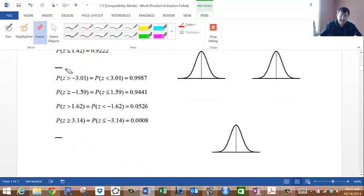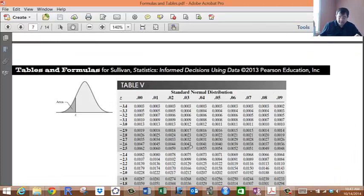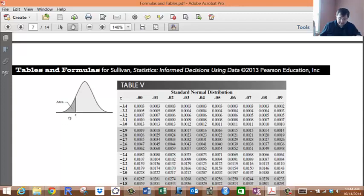Now let's look at finding the area to the right. This is very important: all the decimal numbers in this table represent areas to the left. Notice the diagram shows z with the area to the left shaded in.